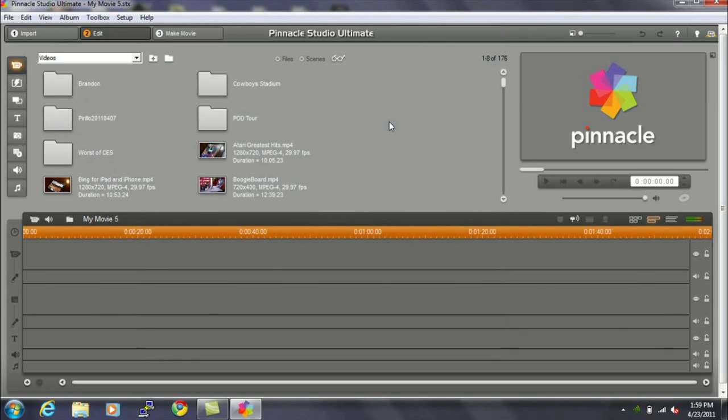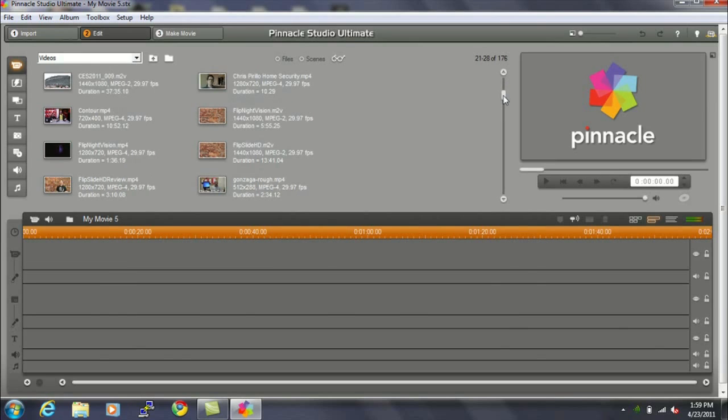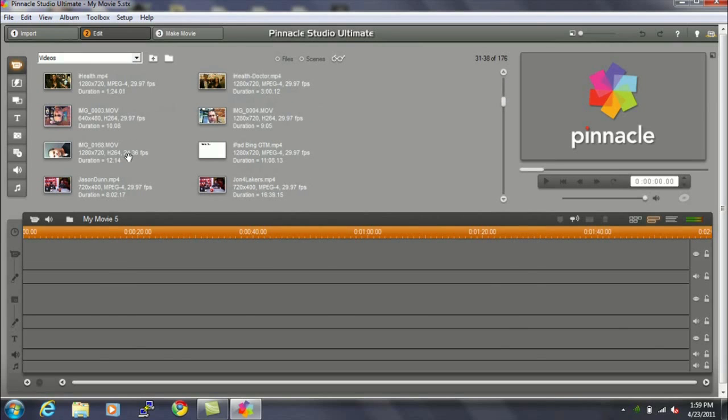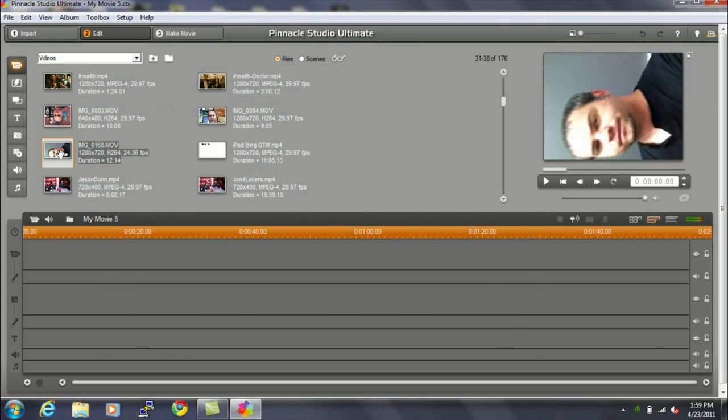Back in Pinnacle Studio, browsing through the Videos folder, you can see in the Videos folder up here in the left-hand corner, scroll down to the letter I. I have a lot of videos in here, and you can see my Sideways video is right here, IMG 0168.